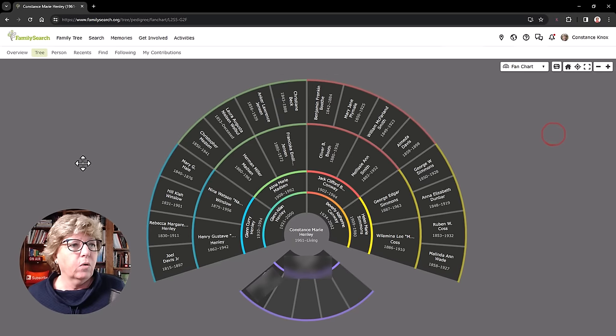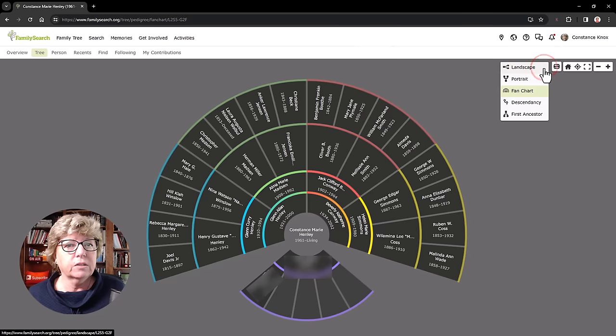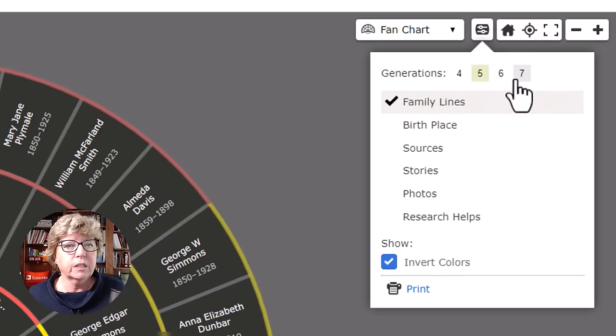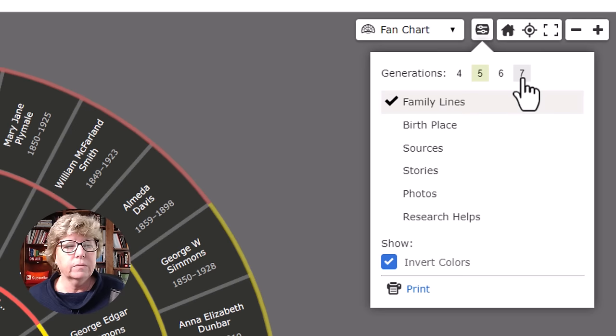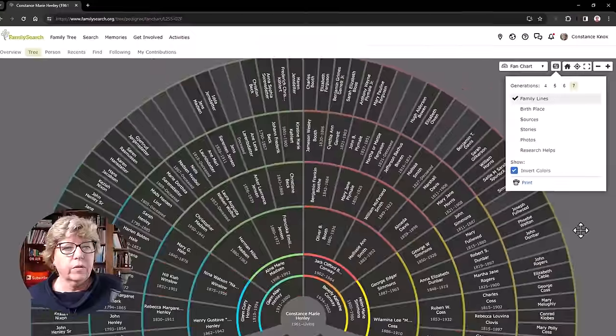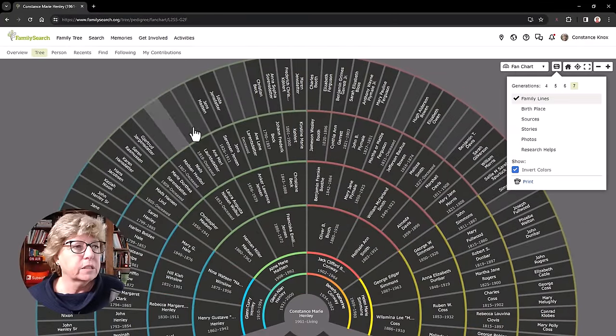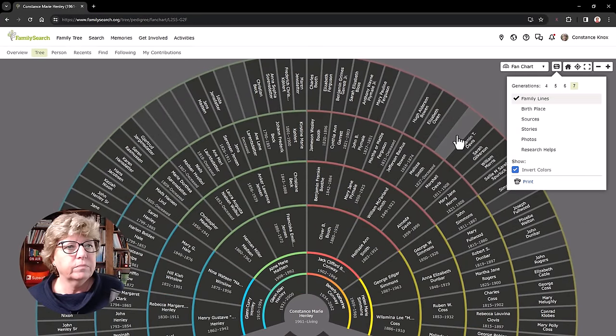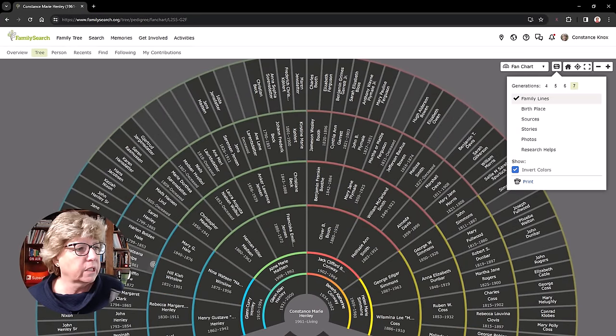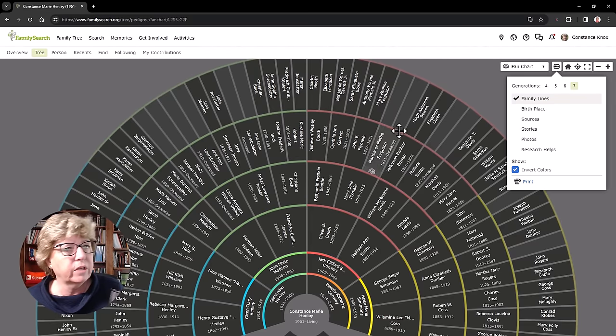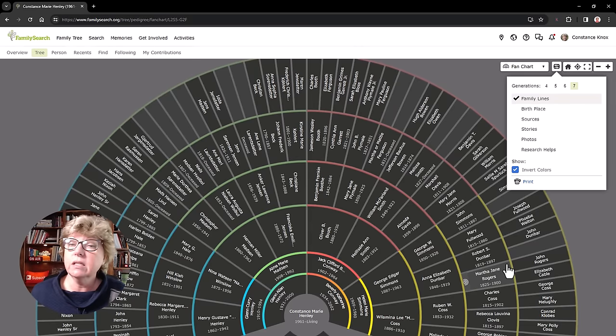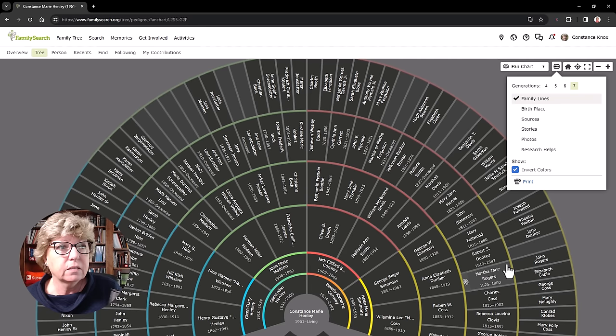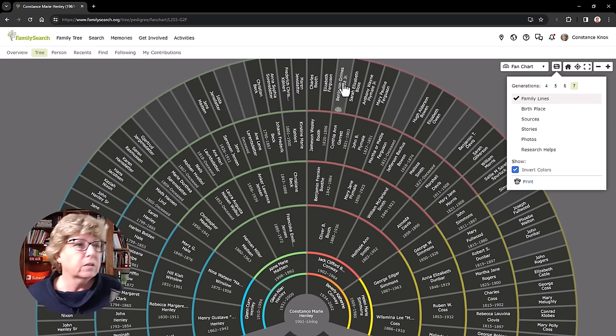So with the family tree, you can also expand with these little filter icons up here. You can expand to six, seven generations. So if I wanted to expand this further, I could. There's seven generations. You can see that there are some areas that need work. Personally, I haven't verified all of these on my tree on ancestry. I've got a lot of it done. I'm working on this guy up here right now.